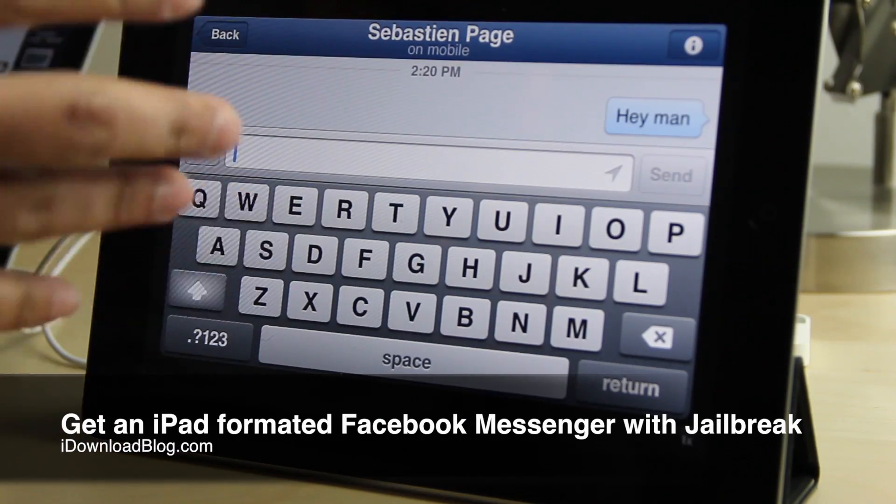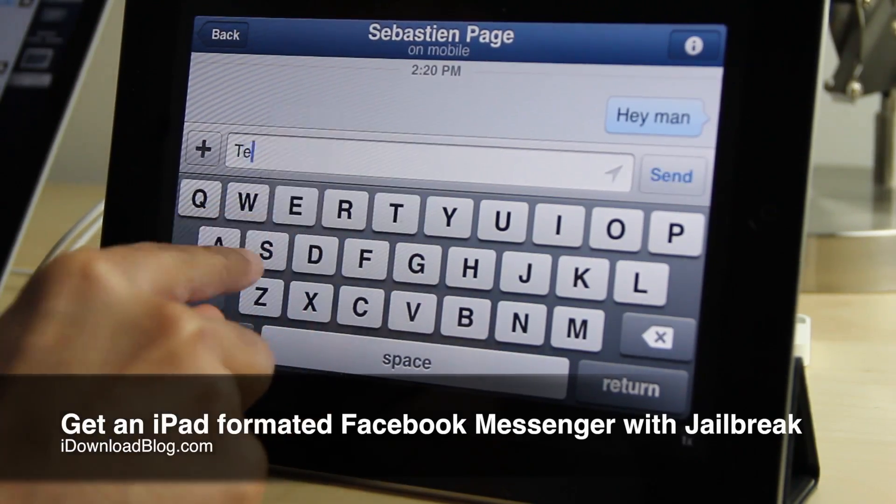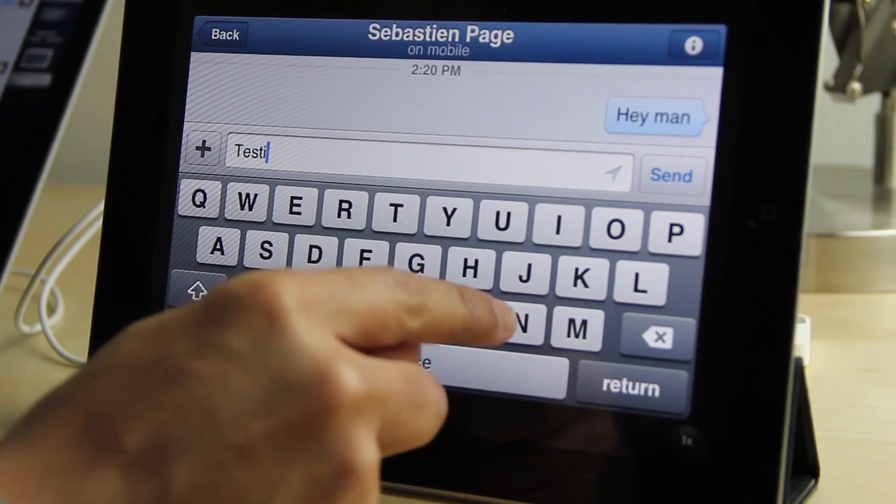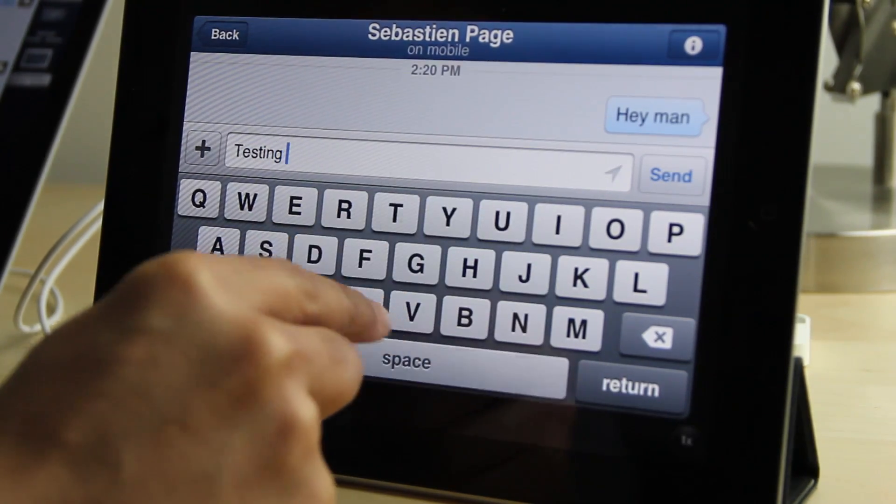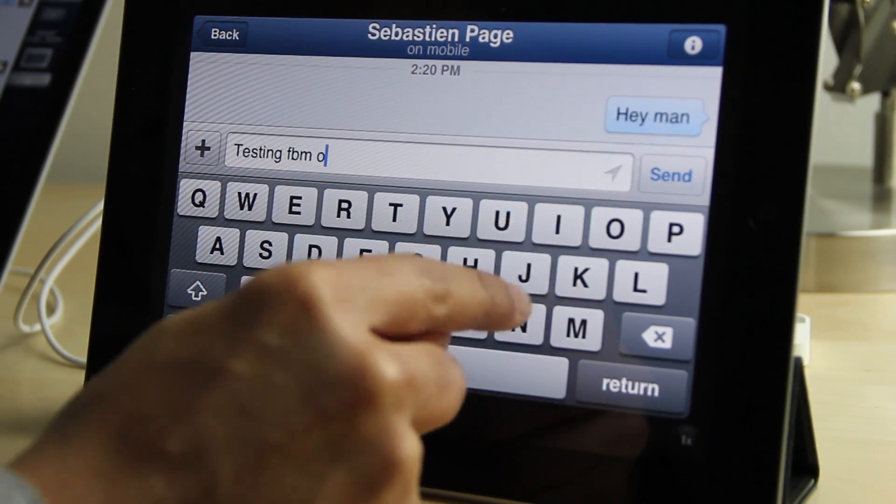What's up guys, it's Jeff with iDownload Blog. Supposedly Facebook is going to be releasing an iPad version of Facebook Messenger in the very near future.